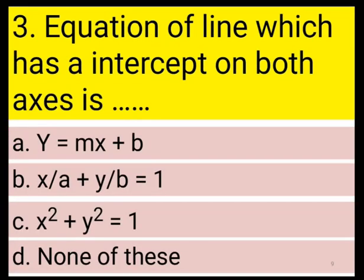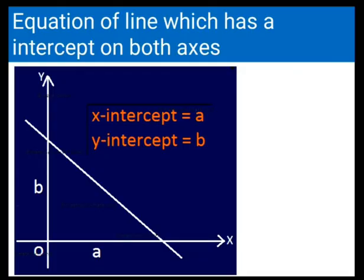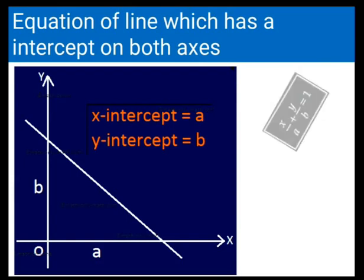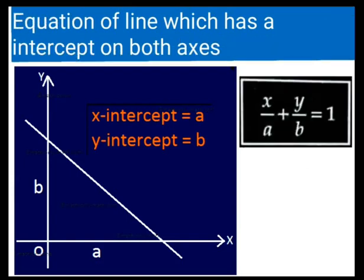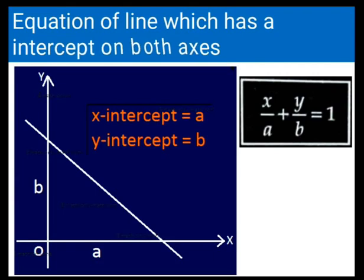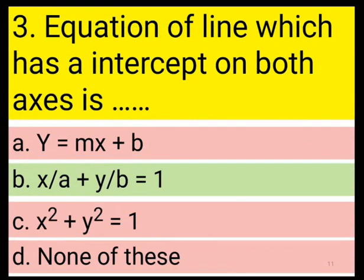Next question: equation of a line which has intercept on both axes. Options are y = mx + b, x/a + y/b = 1, x² + y² = 1, or none of these. The equation of a line which has intercepts on x and y axes is x/a + y/b = 1. Therefore, b is the correct answer.